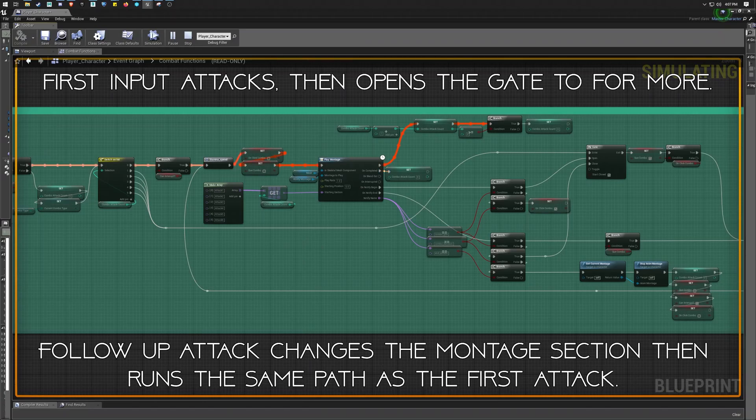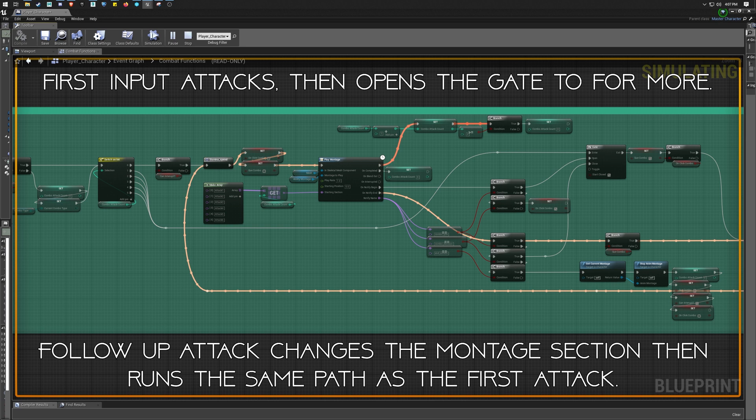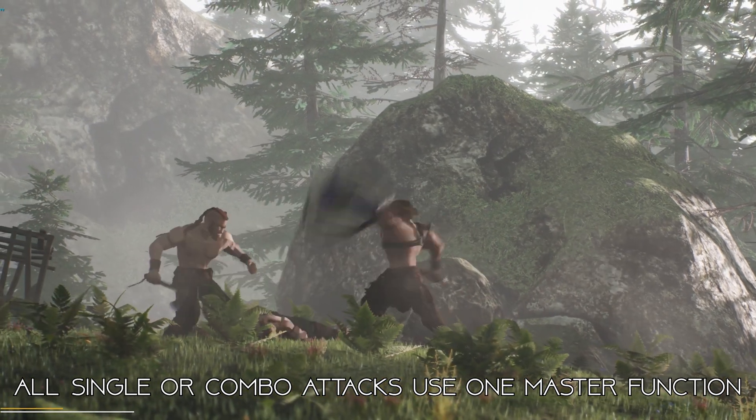Now we can see it here as the first animation plays through, goes to the top, and then opens the gate. The second animation goes through the gate, runs all the way around, and plays again, while the third attack is blocked by the closed gate.